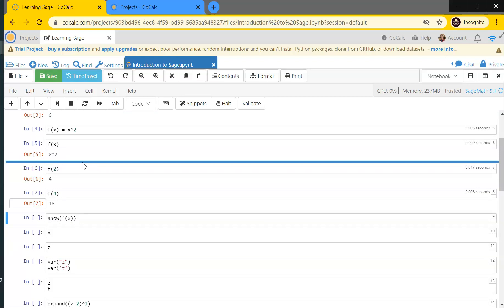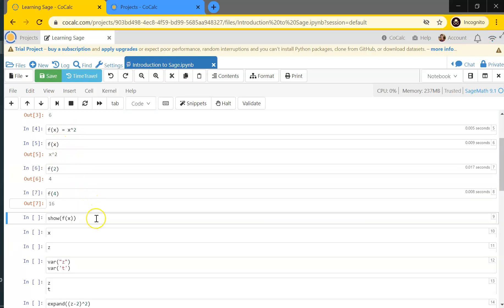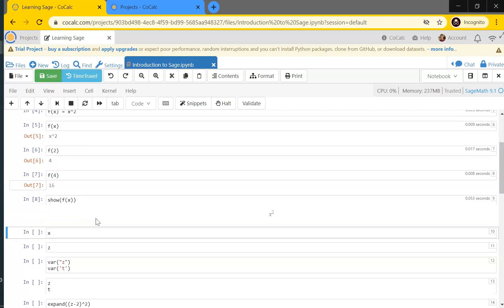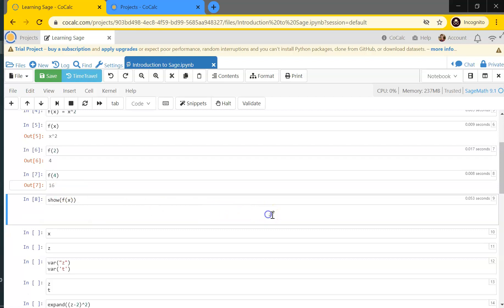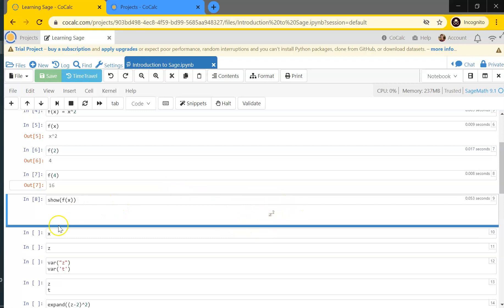I can display this function in a nicer mathematical form by typing show(f(x)), which gives a nicely formatted version of what the function looks like. This is very useful when you have complicated expressions where the raw text input is hard to read — you can show it in this form for easier reading.